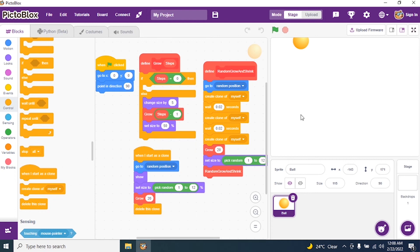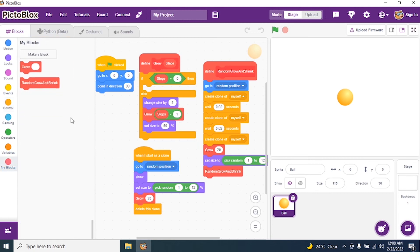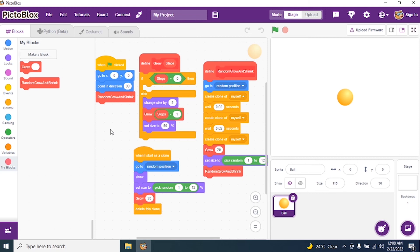And we will run the program and see if it is working. No, it's not working. It's not working. Why it's not working? I have not closed my script. So go to my blocks and I say random grow and shrink. And run the program.